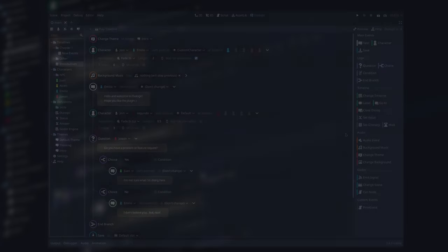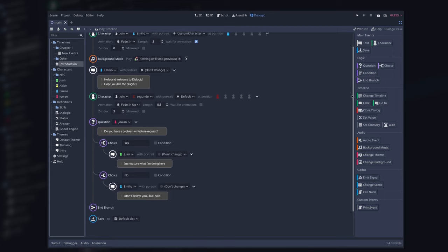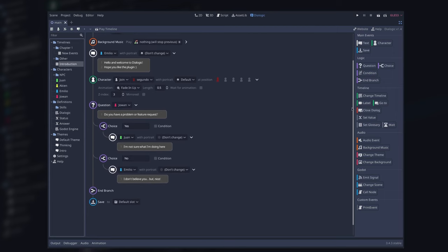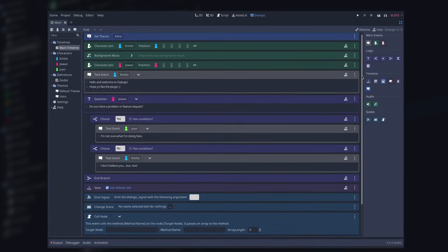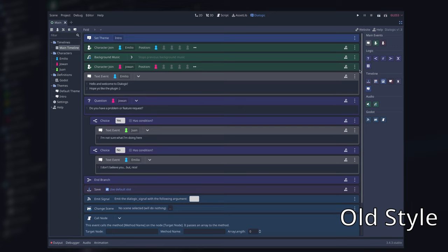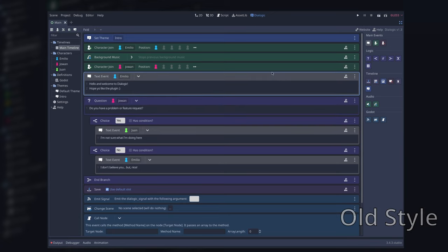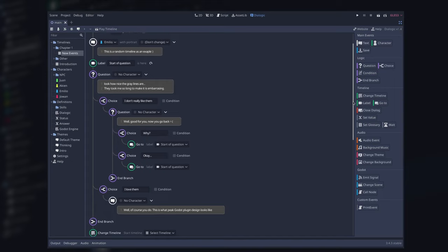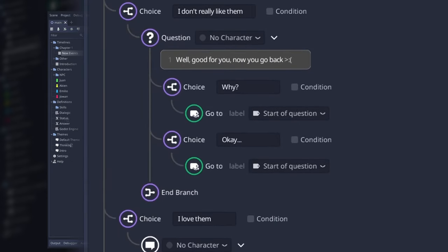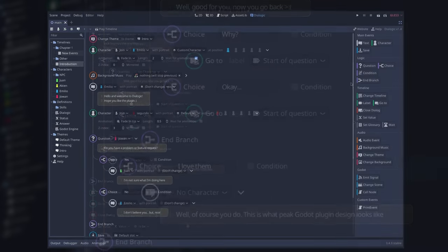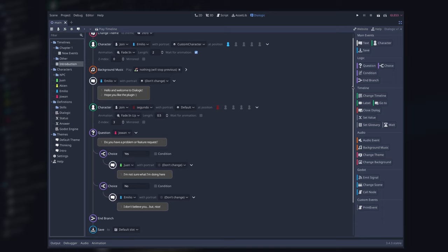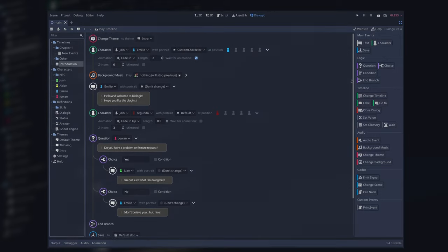The first thing you'll notice is how different the timeline editor looks. I wasn't a fan of the blocky events - they filled the screen too much and had too little information, so they had to go. The new simplified events help you understand the flow of branches better. Speech bubbles are used for dialogues, making it easier to parse with your eyes and see where the content is.